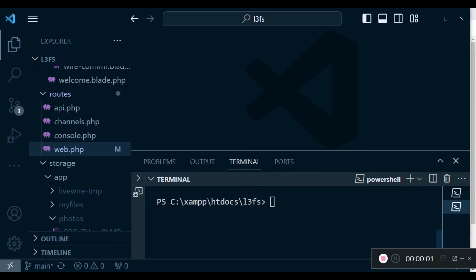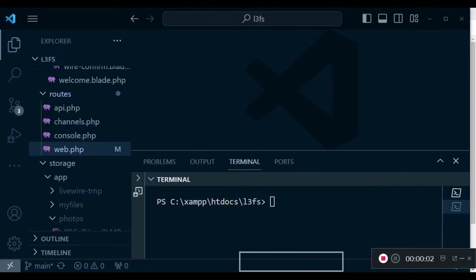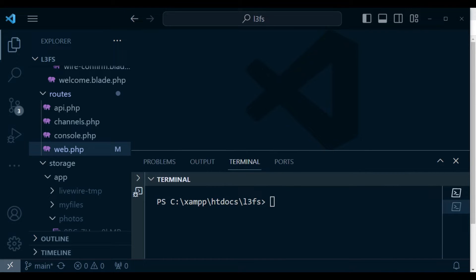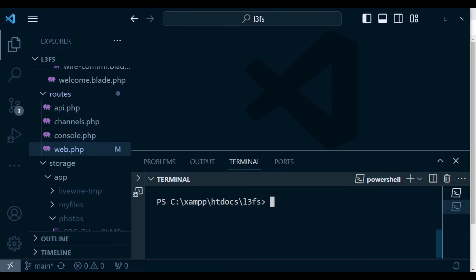Welcome to episode 32 of the tutorial series Live Y3 from scratch. My name is William Juma. In this episode, I want us to handle multiple file uploads and also have an upload indicator that will show the progress of our upload. We will have a progress indicator implementation as well. Let us go ahead and look at what we are supposed to do.